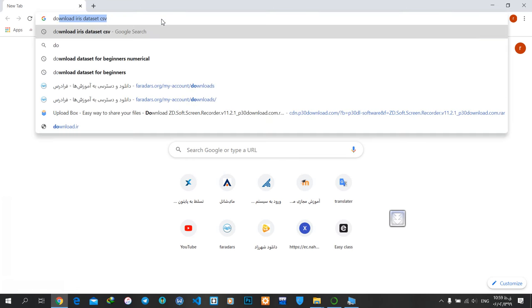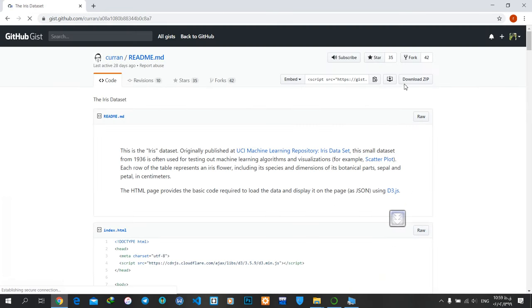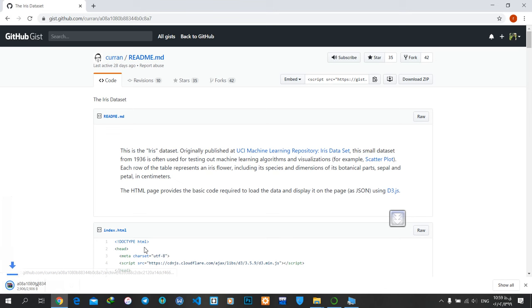I'll download the Iris dataset CSV. I'll open one of these pages—here is a download button—and I'll download it. Okay, it's downloaded.